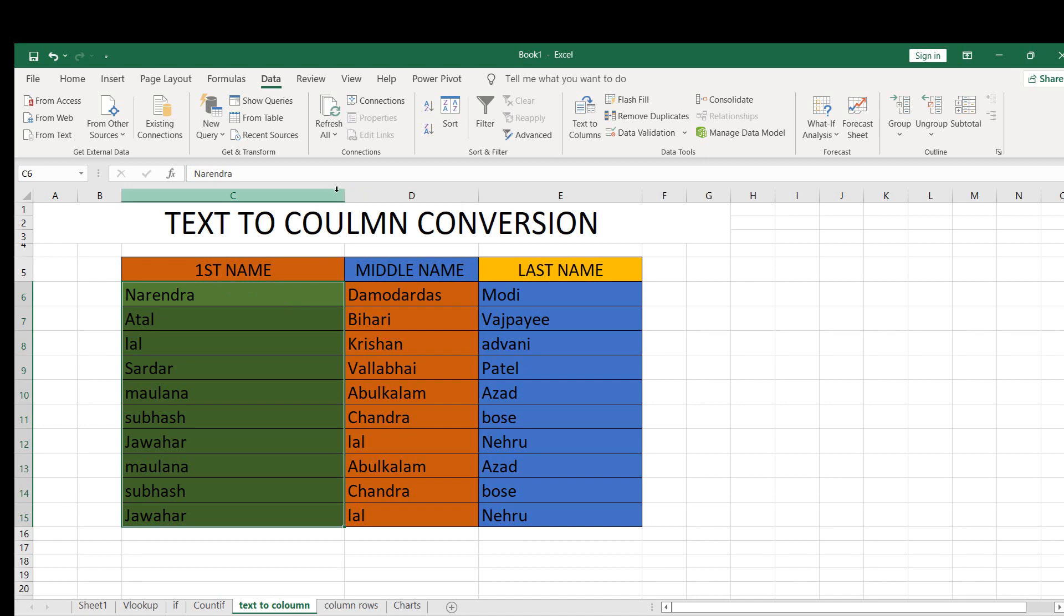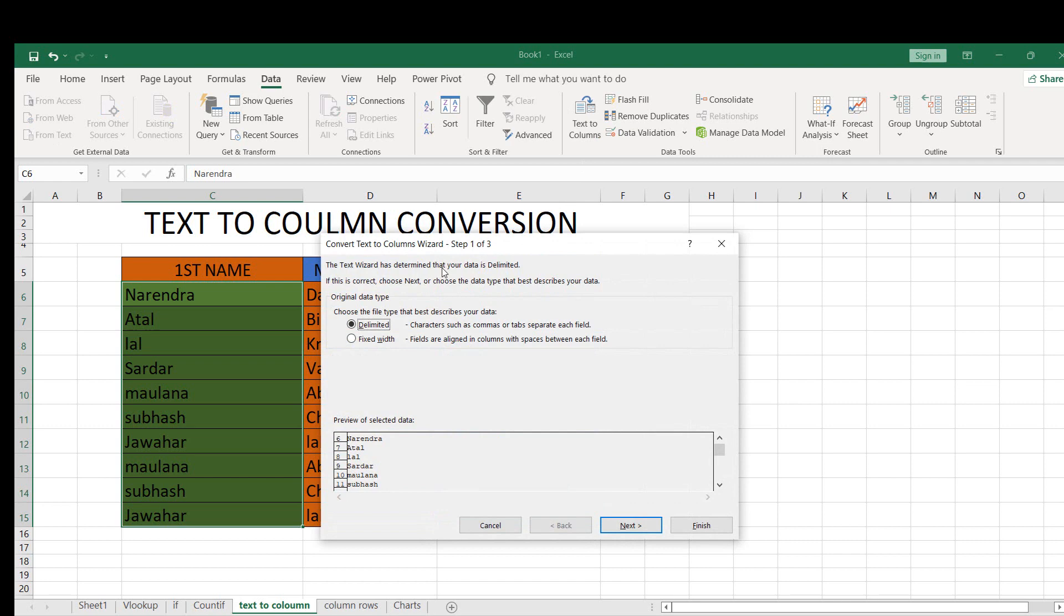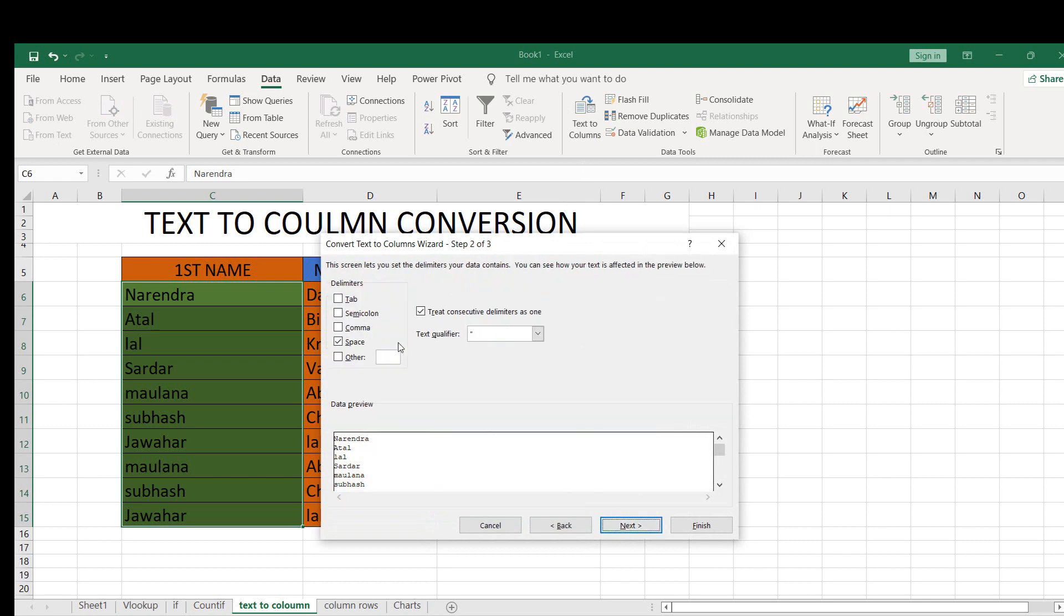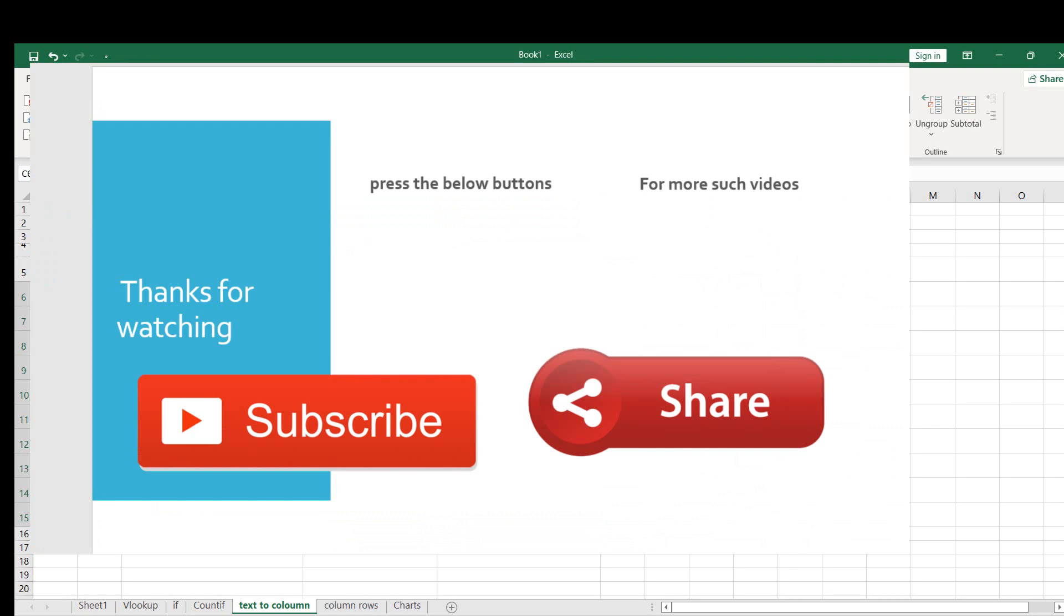You can convert text to column with other operators also, like I have shown here: the other delimiters, Tab, Semicolon, Comma, Space, and other things. So try this. Thanks for watching this video.